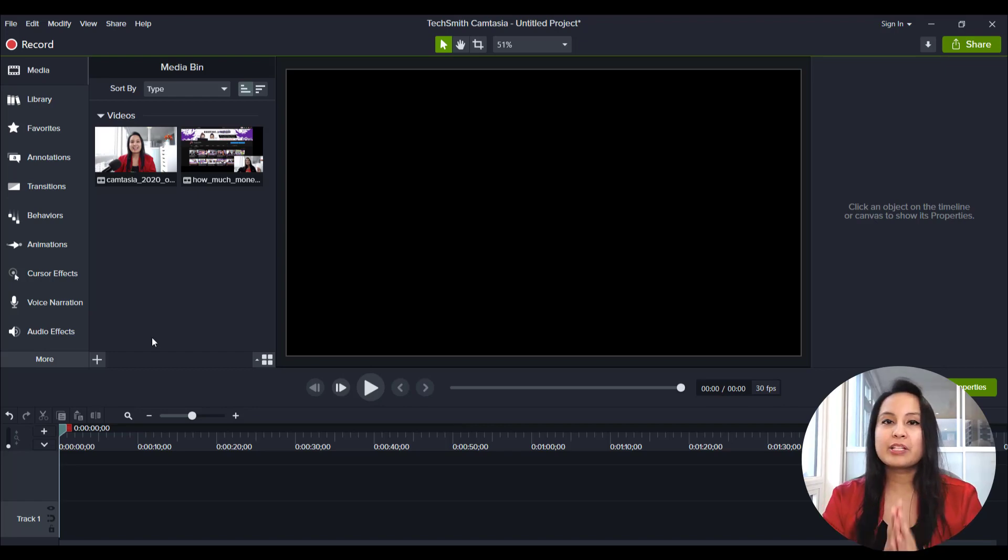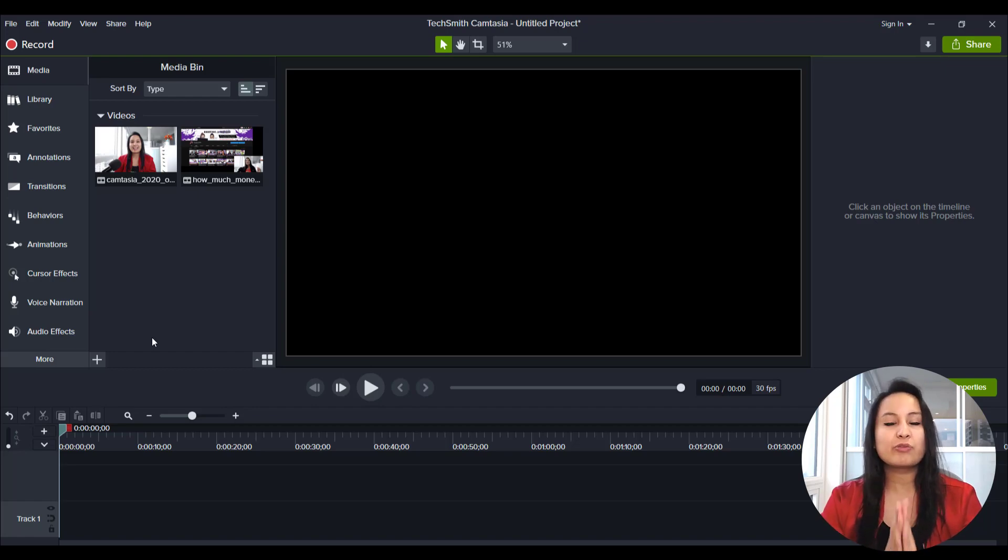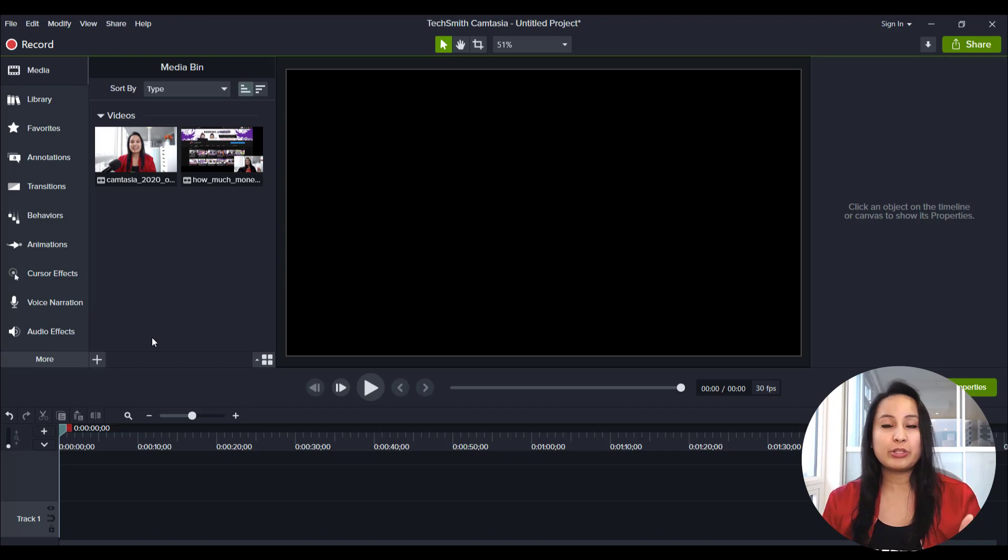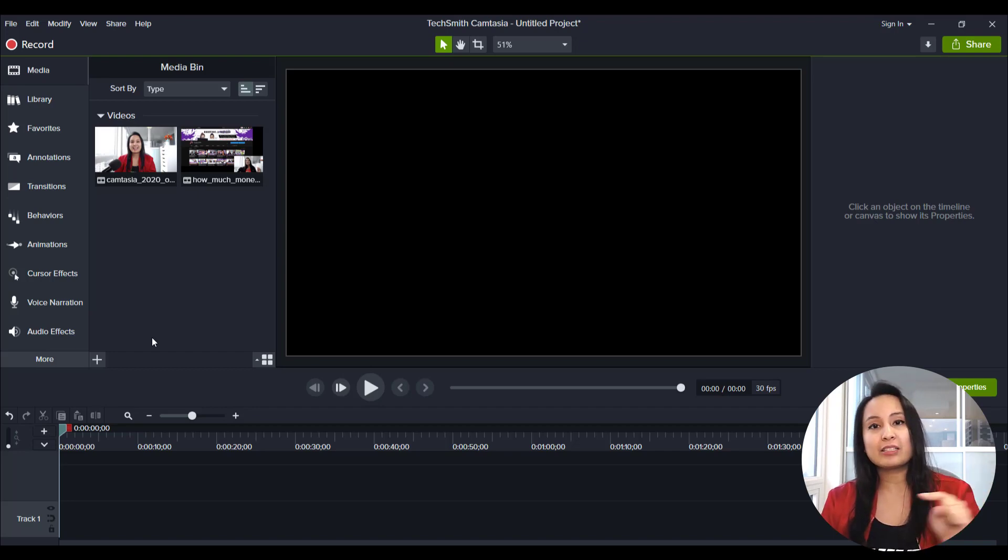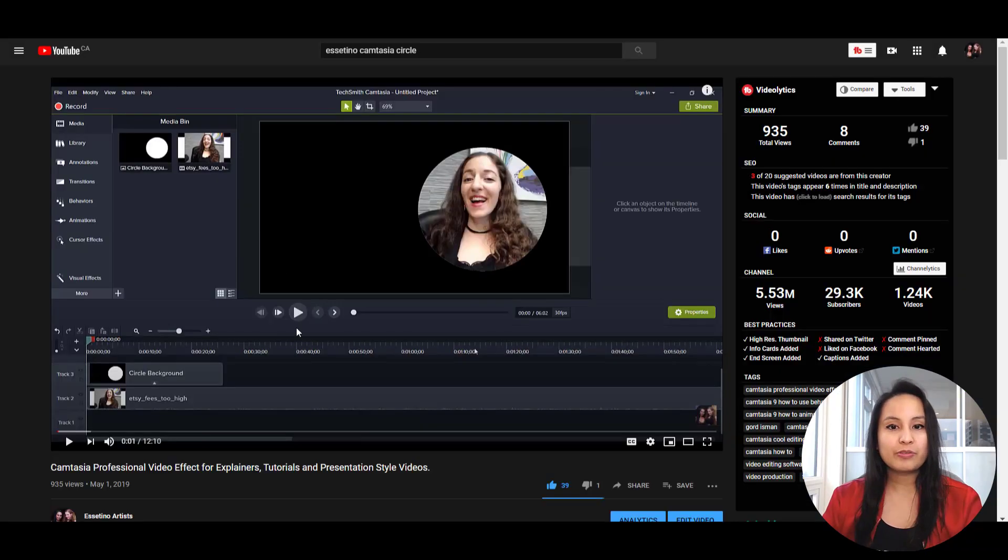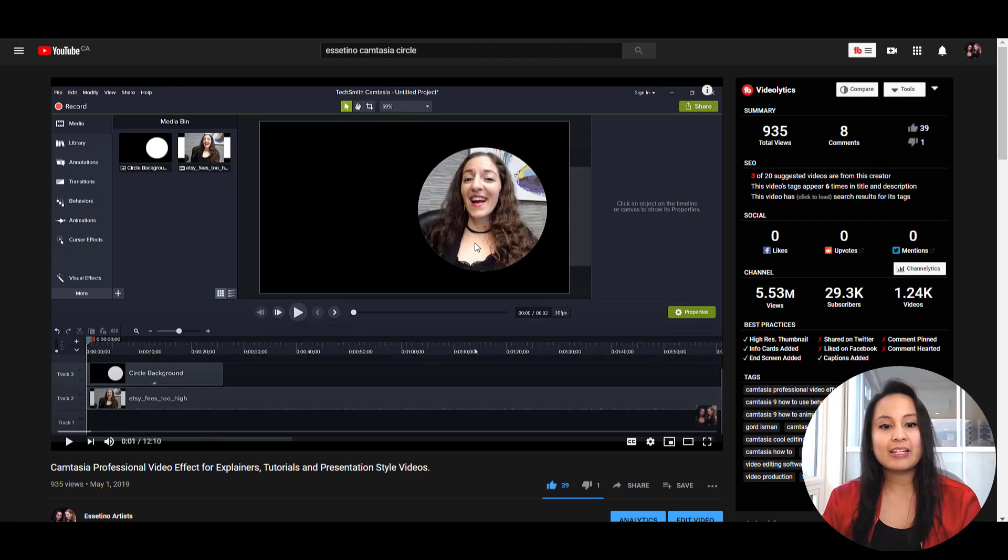All right, so this specific feature is for 2020, but if you do not have 2020 version, you can still do this. It will take a little bit longer, but I actually have a tutorial for that. So if you see here, this is the effect that I'm going to be showing you guys.